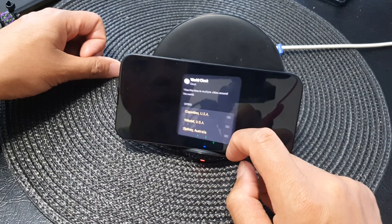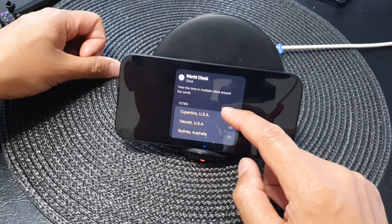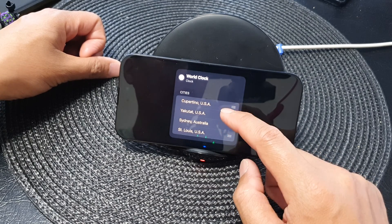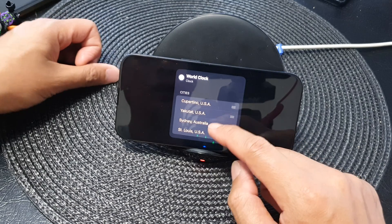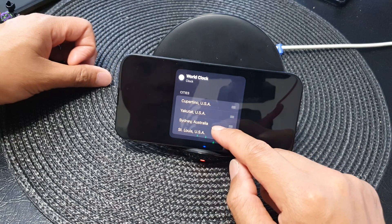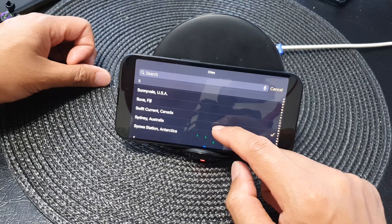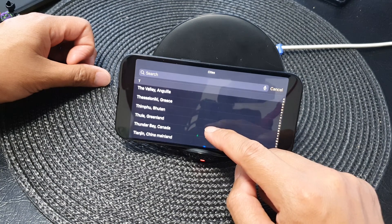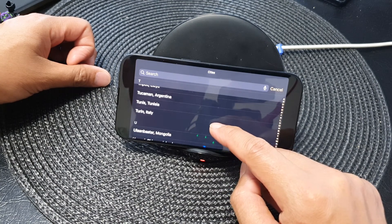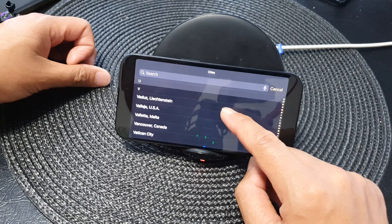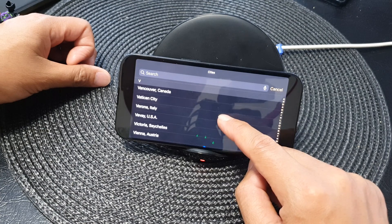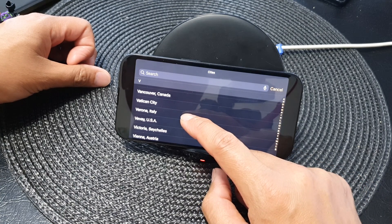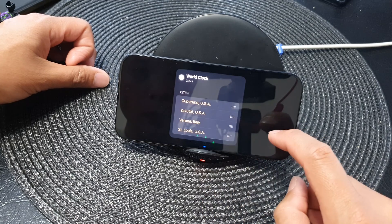Tap on that, and then in the cities list go down and change the clock with a different city name. We've got Sydney, Australia — tap on that and then replace it with another city. We're going to choose Verona, Italy, so tap on that.